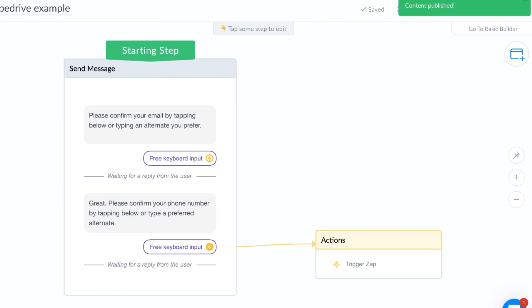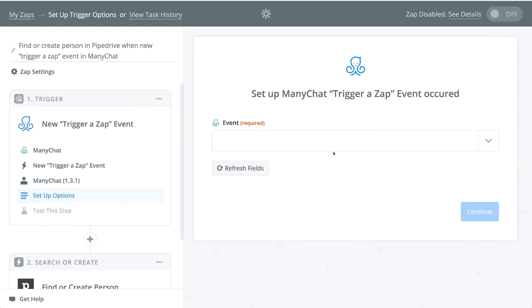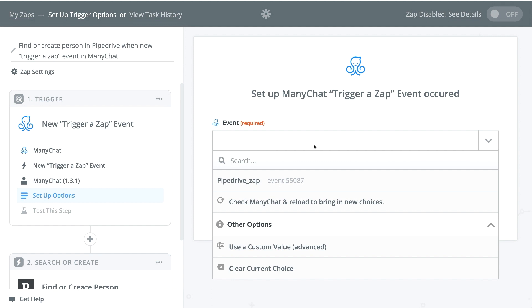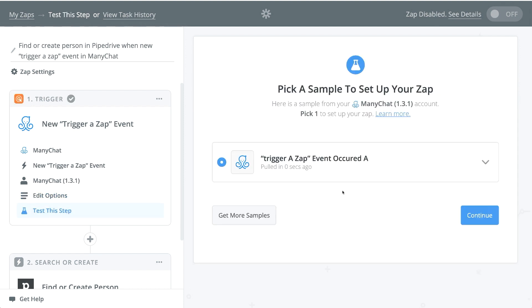Great. Now we're going to go back to Zapier, and we are going to create an event. And our event is actually going to be the zap, the Pipedrive zap that we just created. It's going to show up right there on the list and continue. Now they're talking to each other and it created basically a sample size that we can use when we're creating our zap.